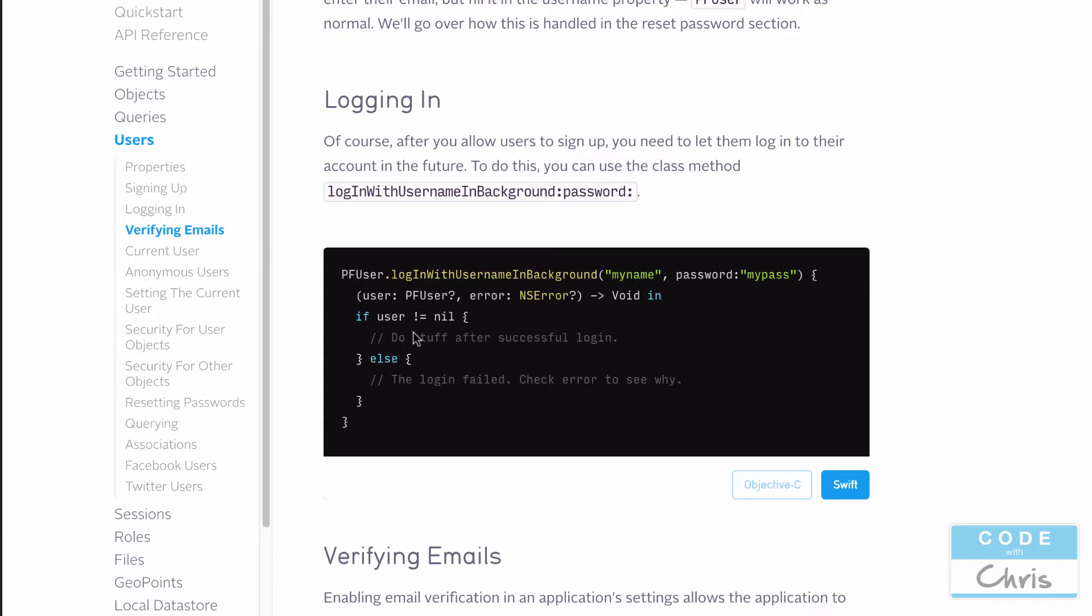Inside this block of code, we can determine if a PF user is passed back. You can see this is an optional parameter. So if this is nil, that means that the login failed. Then we can read the error message to see if it was maybe the wrong password or username doesn't exist or something like that. And if the user is returned, if we do get a PF user object returned, then that means they've successfully logged in.